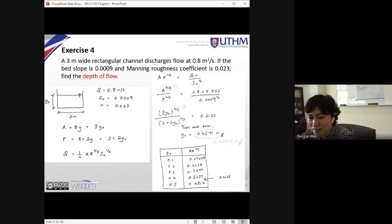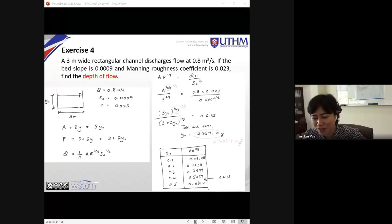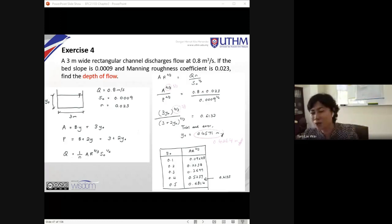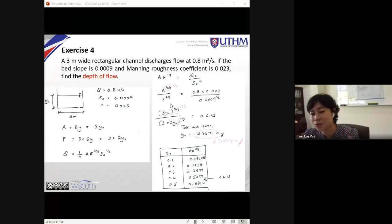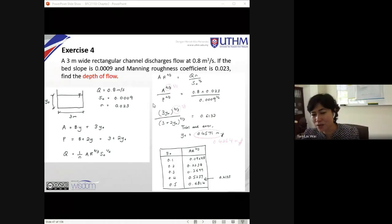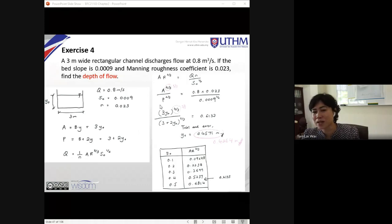You are all using scientific calculators. I'll share a YouTube video that teaches you how to solve for y₀ using the calculator. The expression, even if you bring the denominator to the right-hand side, can't be solved directly. In your calculator, you write the expression: (3 × y)^(5/3) divided by the wetted perimeter expression, and solve for y.